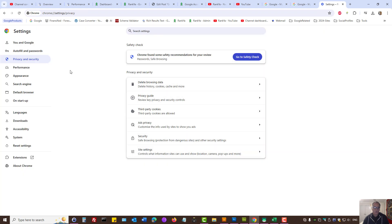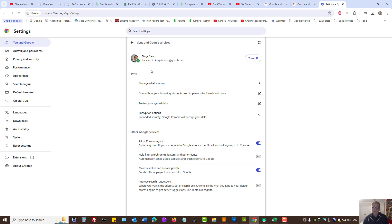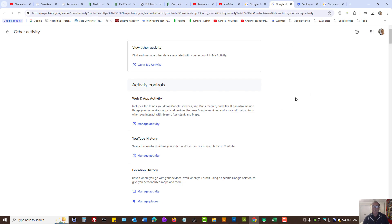Furthermore, while here, under you and Google menu link for Chrome, you can press on sync and Google services. And then, review your synced data here as well. So, these are the activity controls for your Google account.